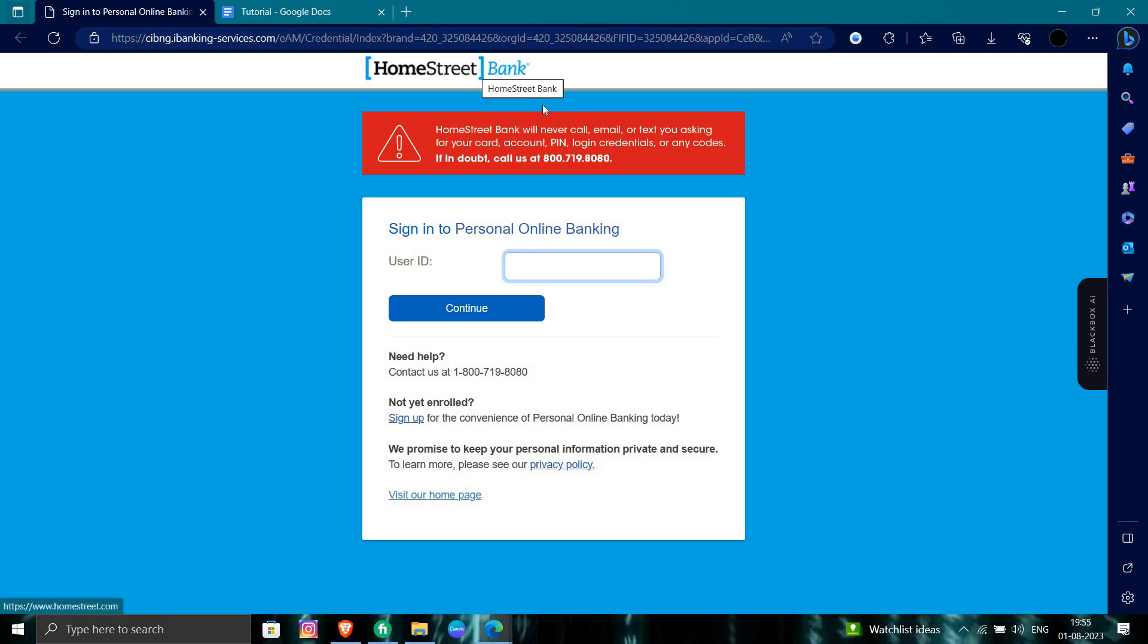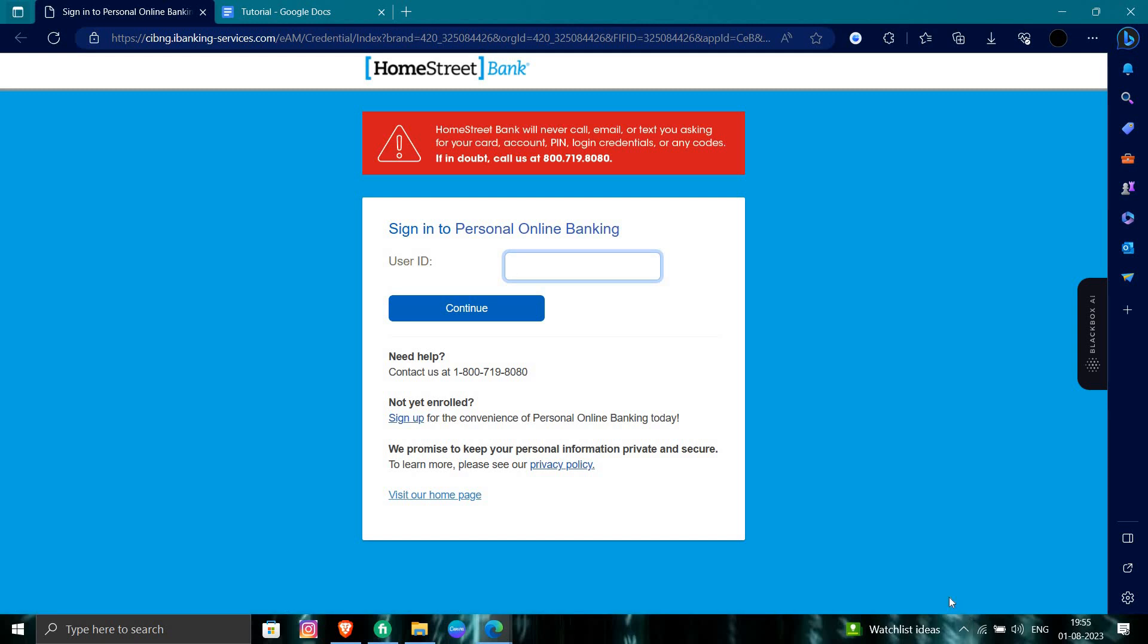how to login in HomeStreet Bank. If you find this video helpful, make sure you like, subscribe and share the video. Thank you for watching.